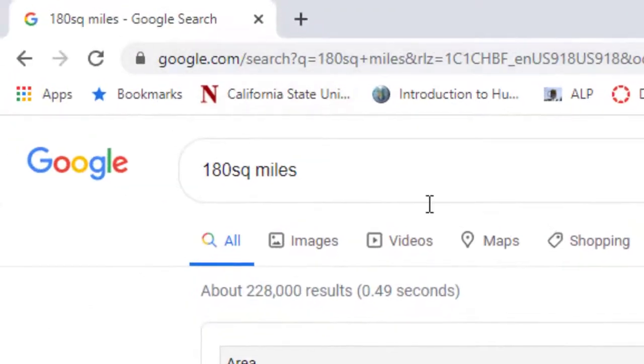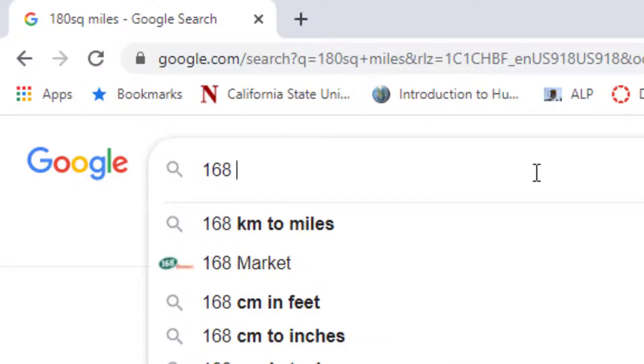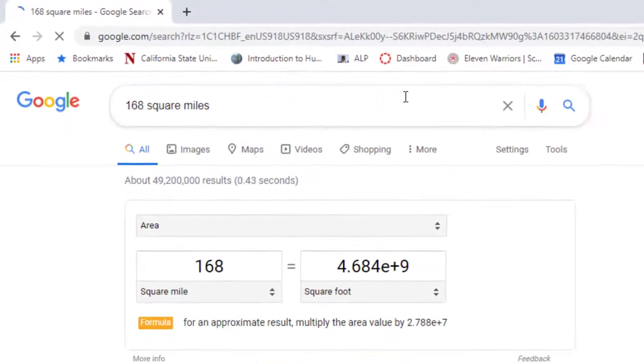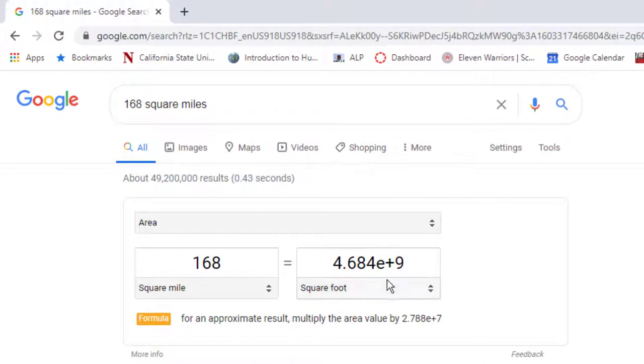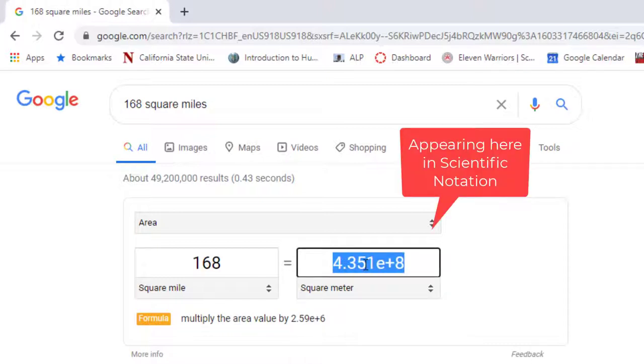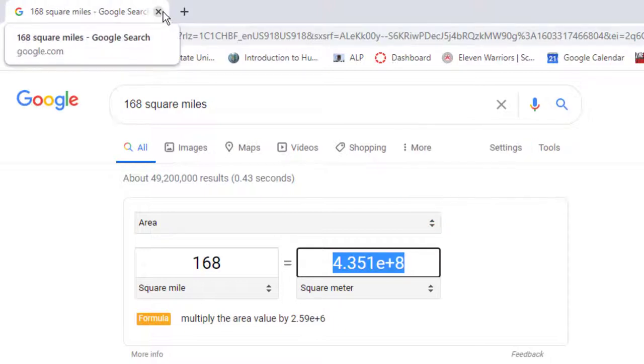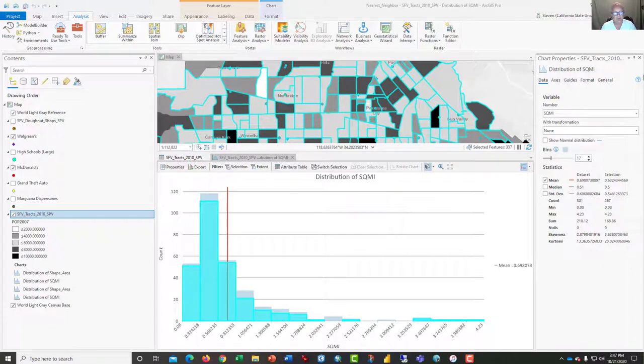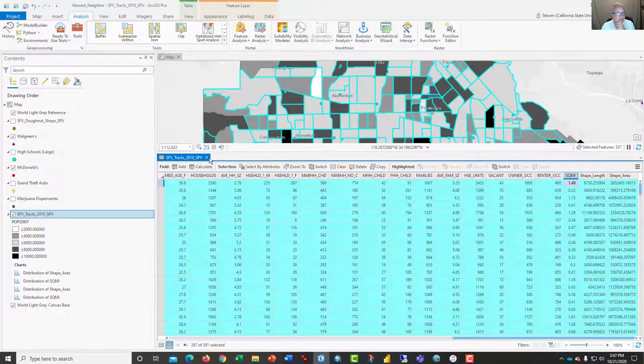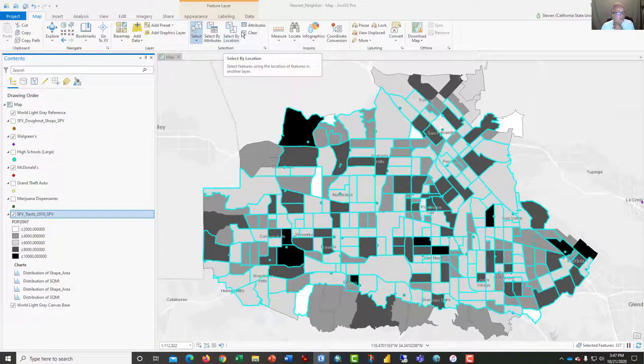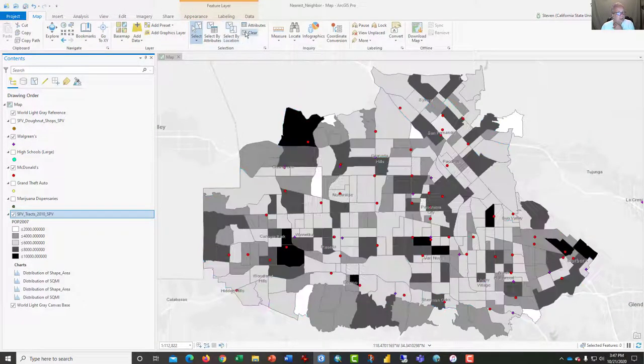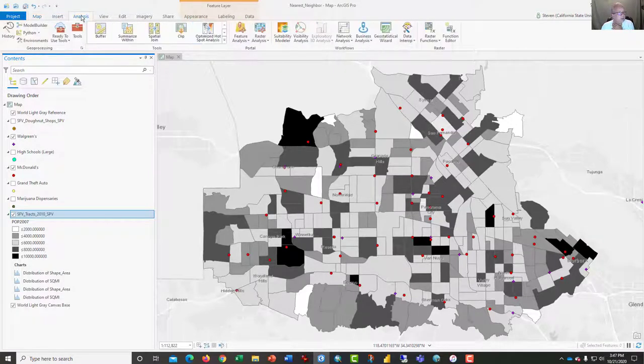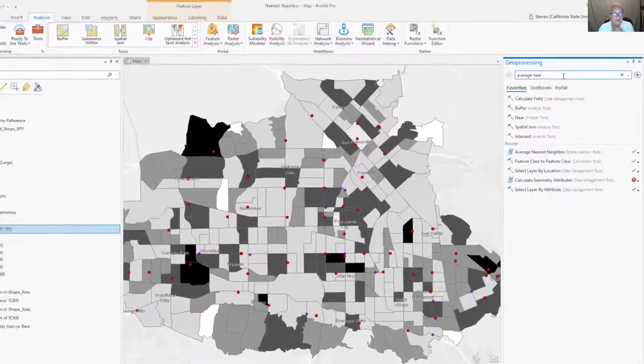And then if you go over here to a Google window and type in something like 168 square miles, there's a conversion thing, and we don't want square feet but square meters. And again, it gives us 435 million square meters. So what I'm going to ask you to do for this assignment is, I'm going to close these attribute tables down, and I'm going to clear the selections. When we bring up the analysis tool, the average nearest neighbor again.